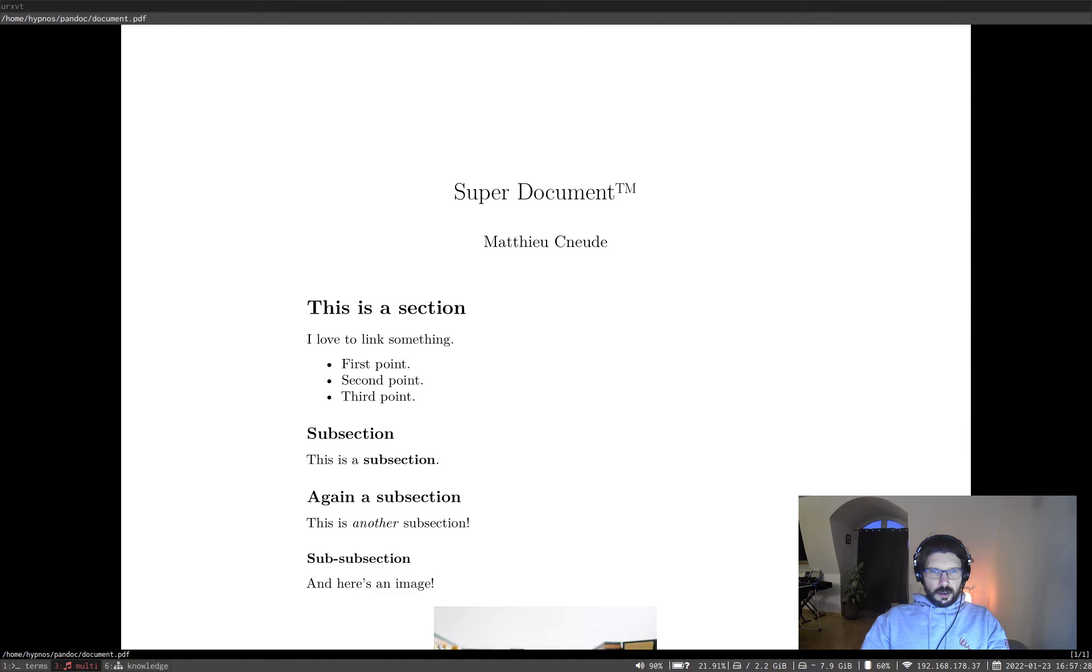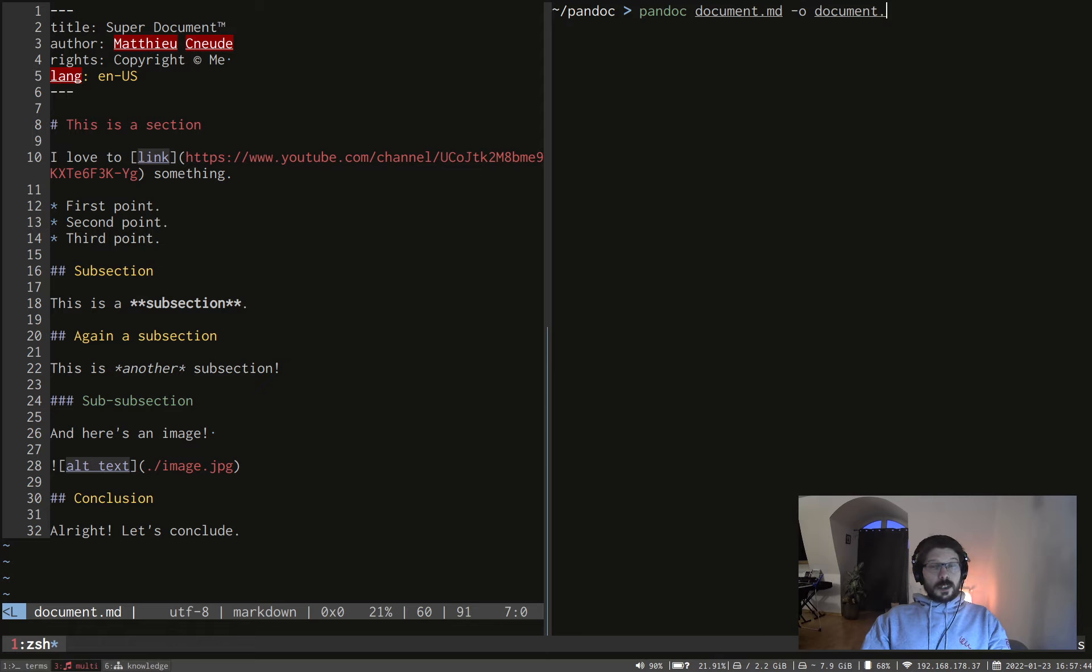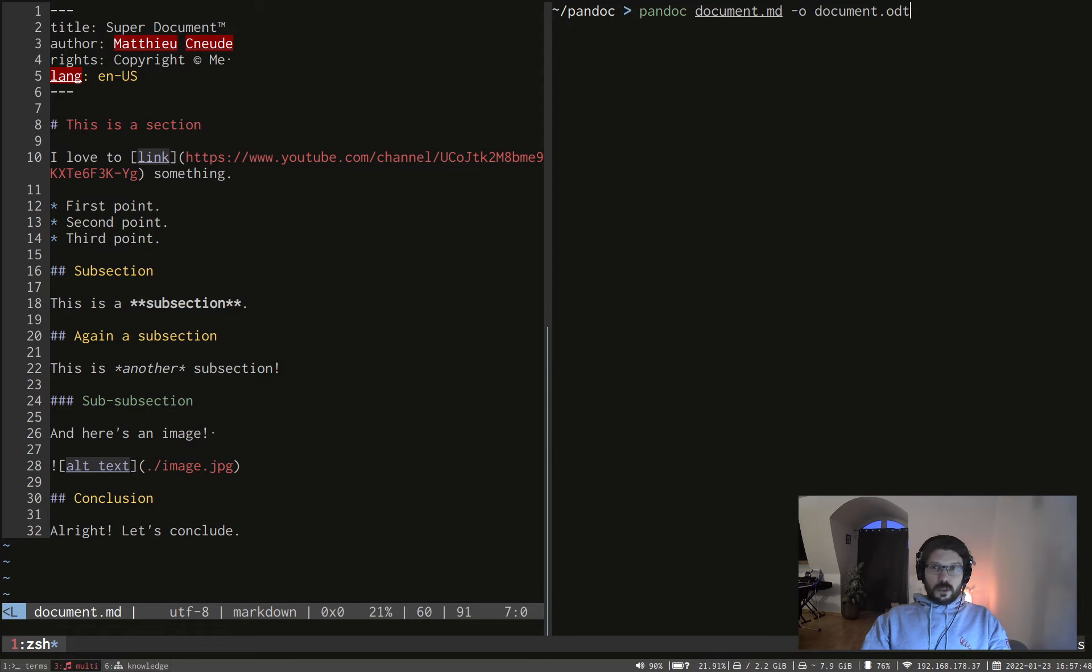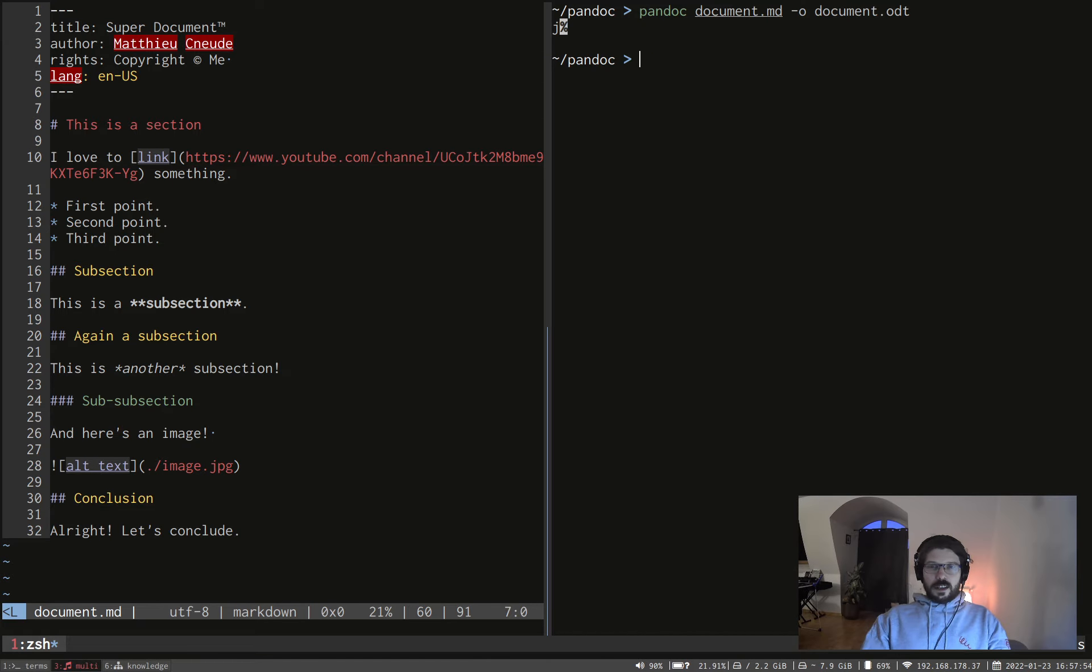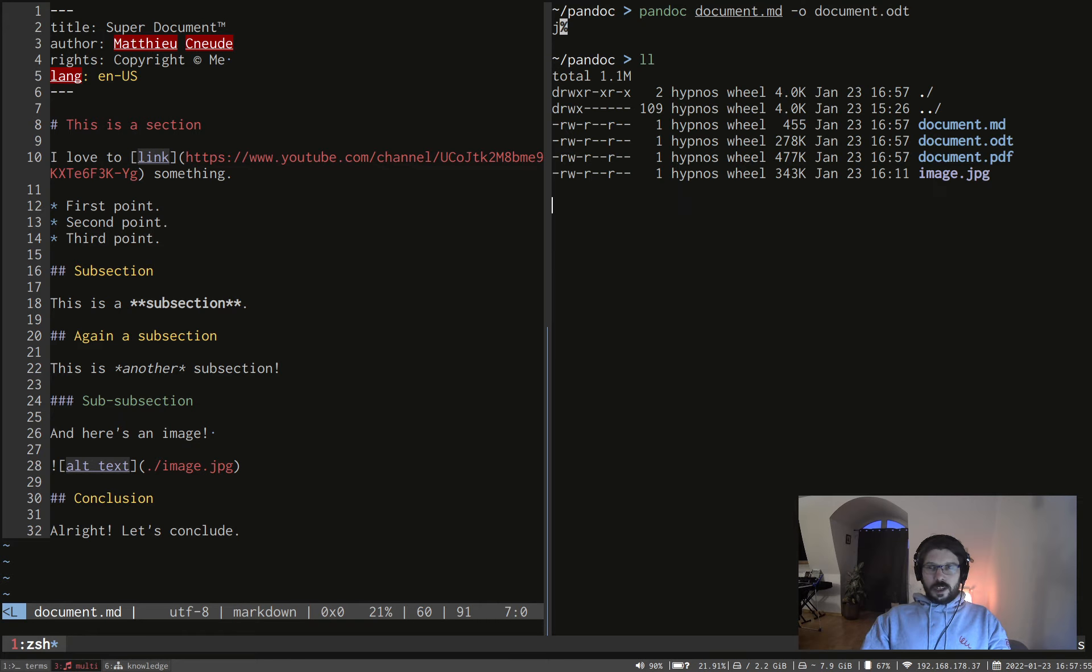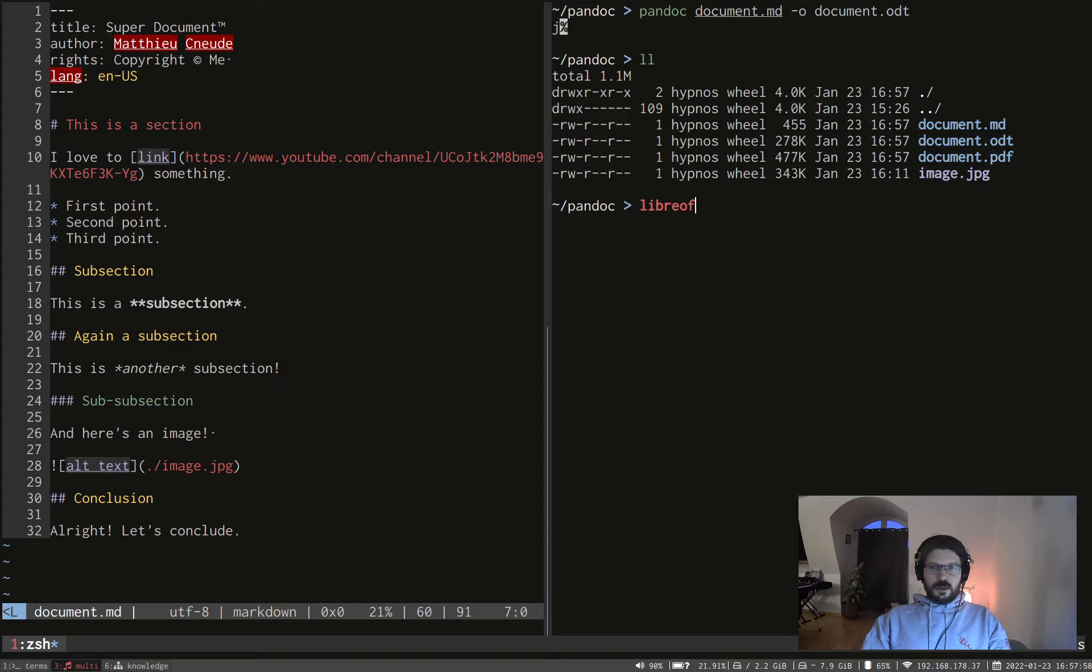Great. But you know what? You don't have to convert to PDF. Let's say that your colleague at the end of the day would like to modify your document in LibreOffice so she wants an open document format, ODT. Well, let's change that to document.odt. And now we have three documents including the new open document.